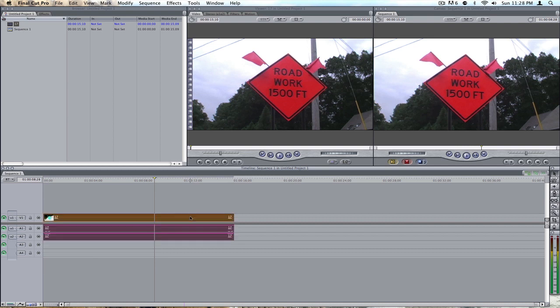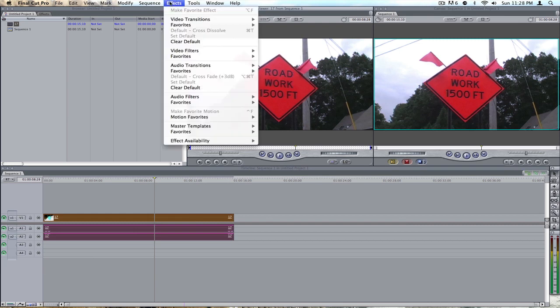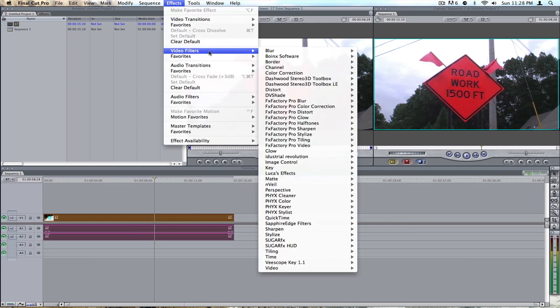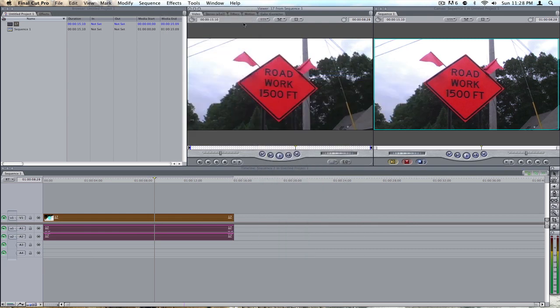You're going to open up your clip in the viewer. You're going to go to Effects, Video Filters, Color Correction, Color Corrector.